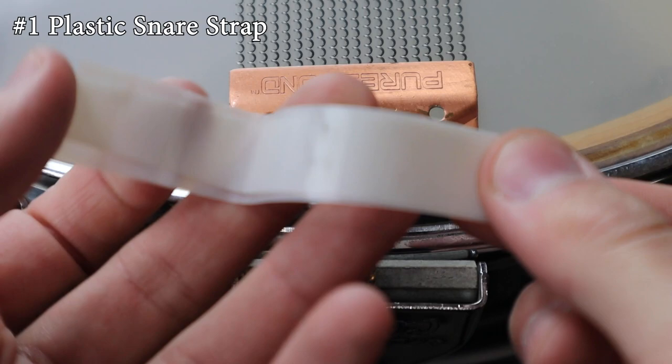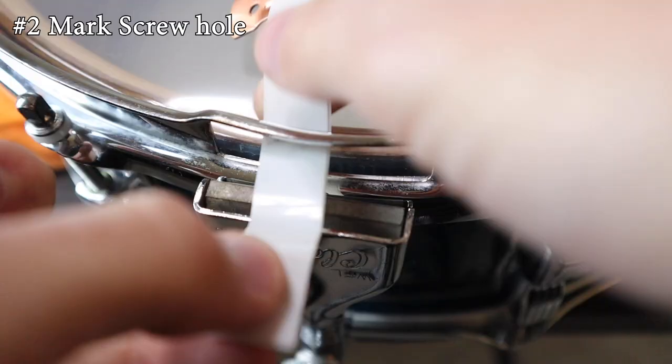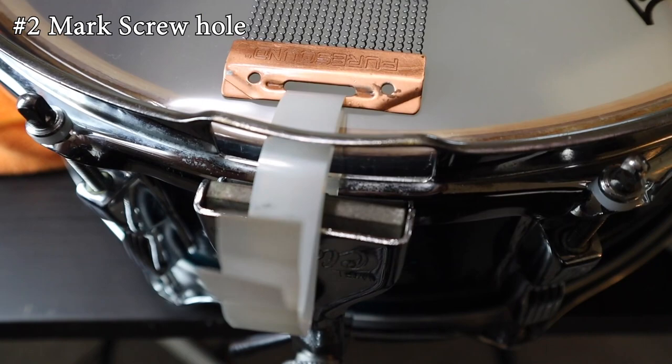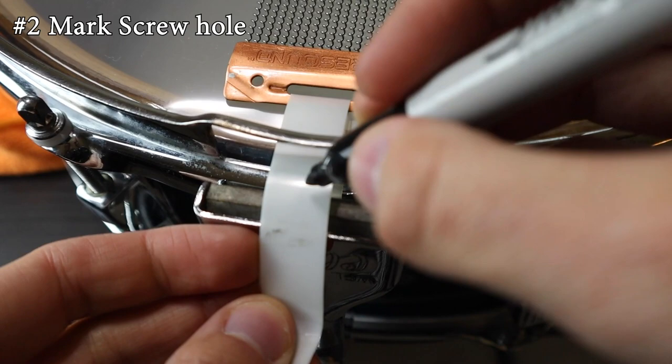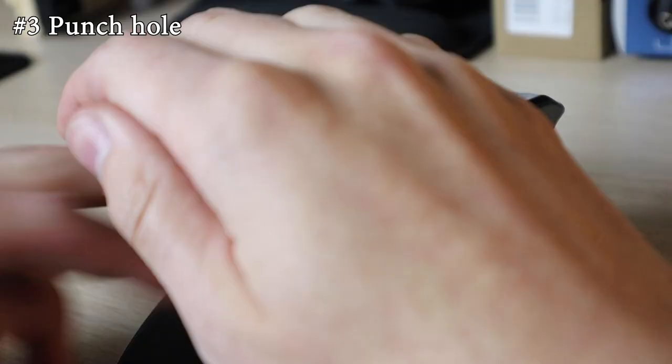First, you'll need some basic plastic snare straps like this one. With the screw facing up, pull the snares across the bottom drum head lightly and mark the spot where you want the snares to go. I had to experiment a little bit with this before I found the right spot for me.